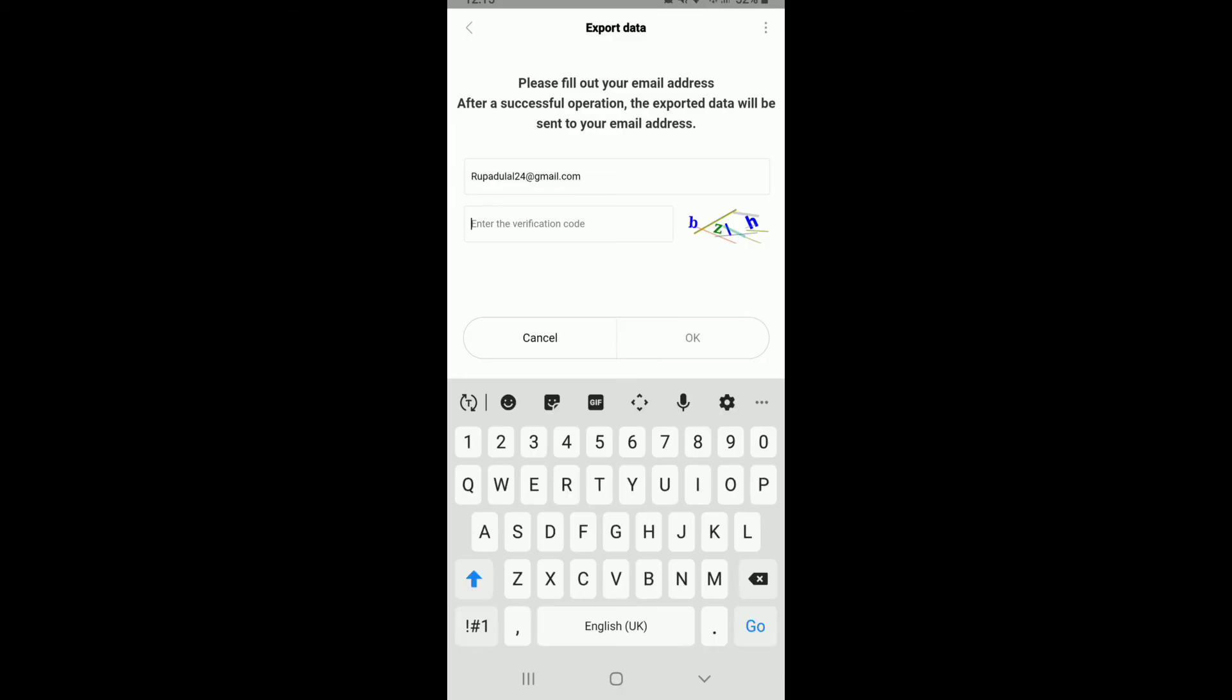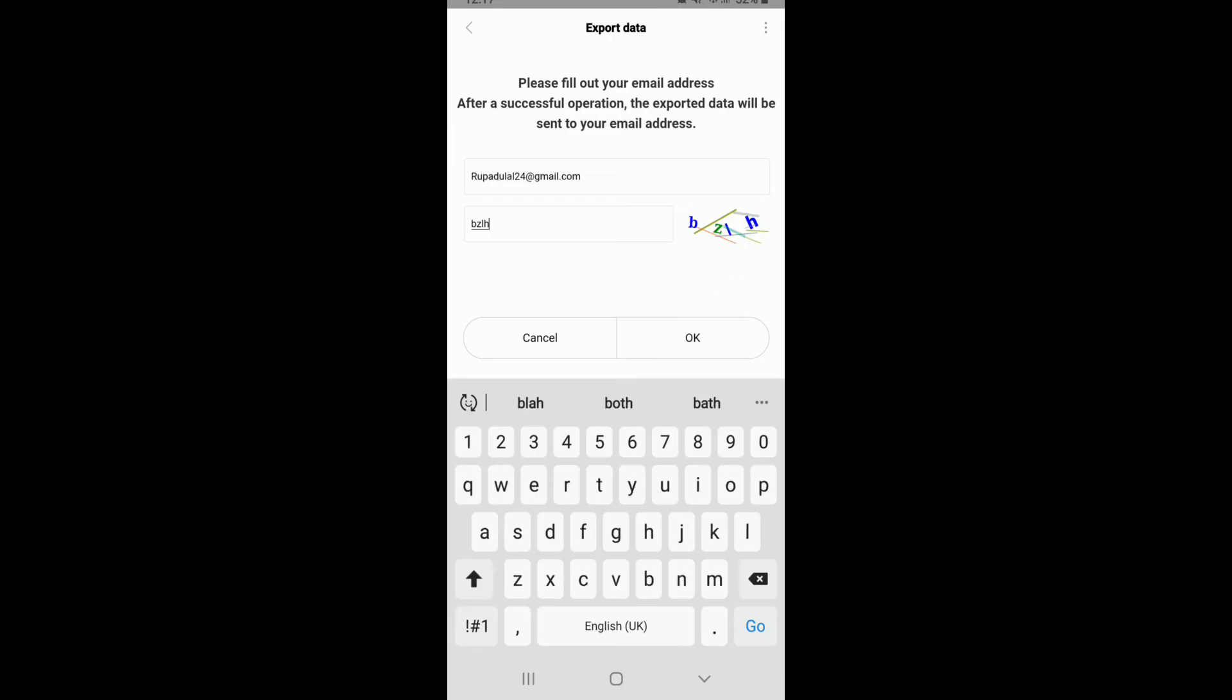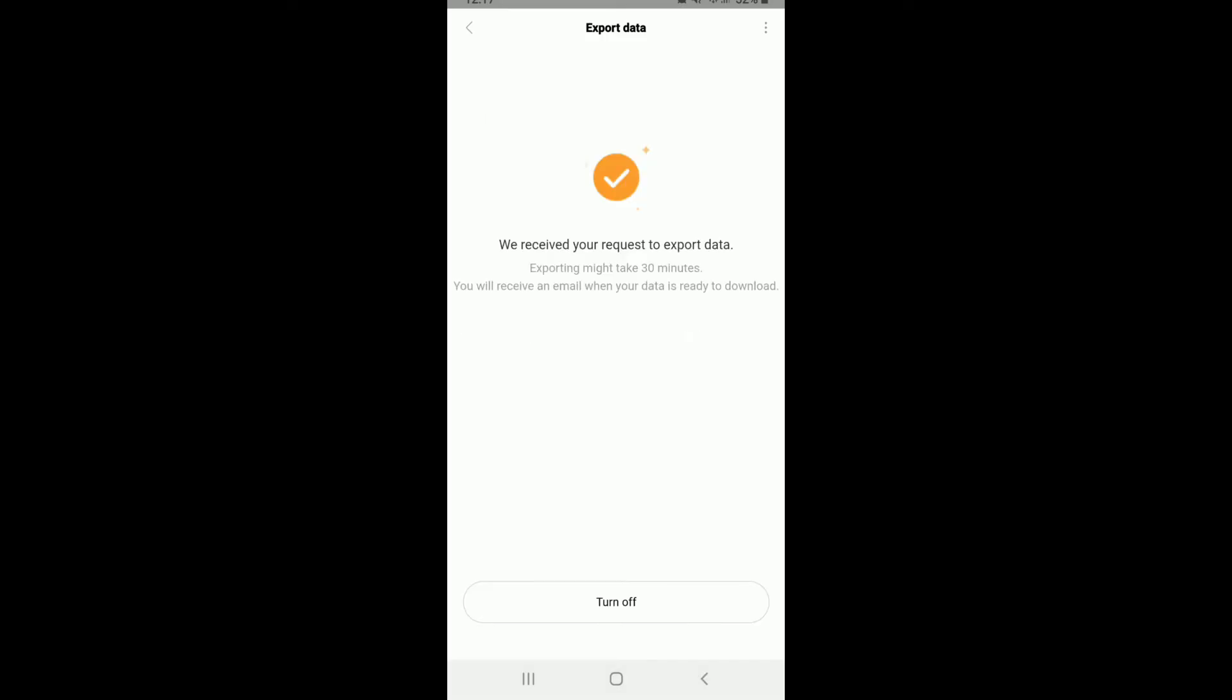Enter your email address and then enter the verification code displayed at the right corner. Once you do that, tap on OK, and you've successfully sent a request to export or backup your data. It might take 30 minutes to receive an email when your data is ready to download.